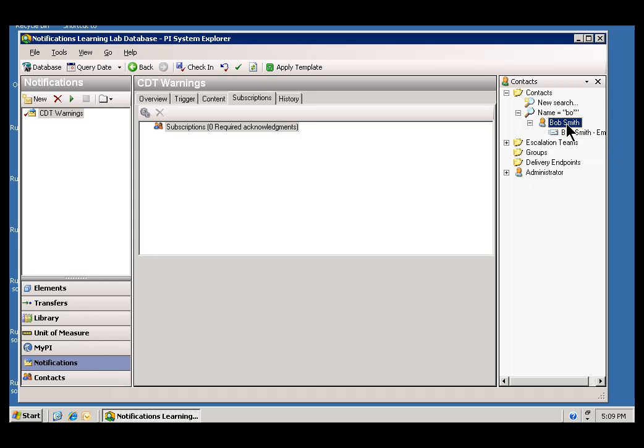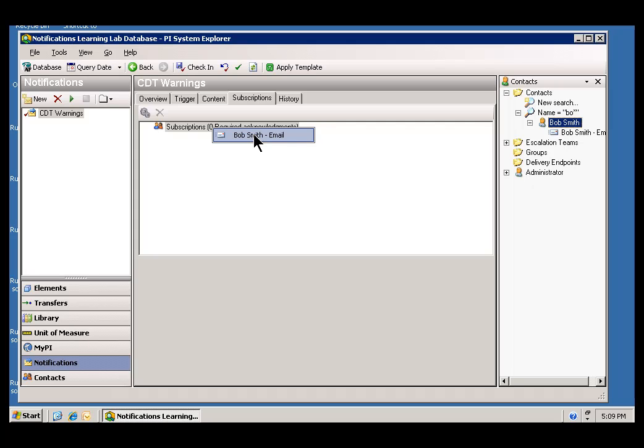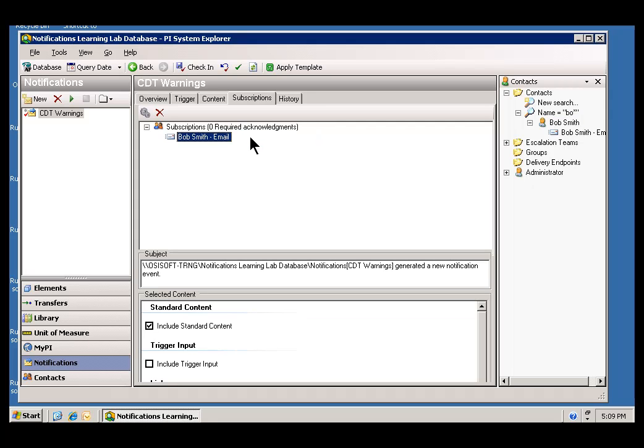Let me demonstrate. If I just drag his name and I drop it into Subscriptions, you'll notice we get a list of all the different delivery channels. In this case, Bob Smith only has one configured under his Contact, so that's the one I'm going to use.